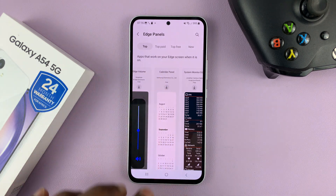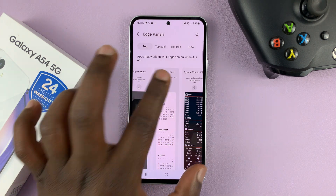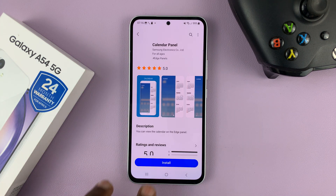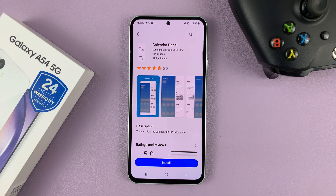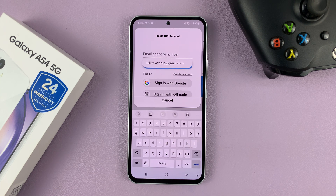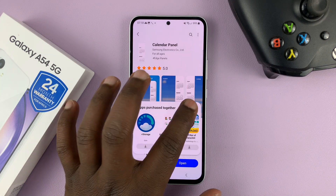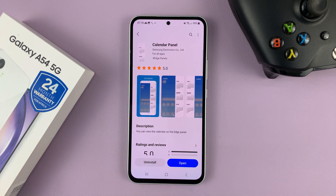So for instance, if you want to install this calendar panel, simply tap on it, and then tap Install. It might require your Samsung account. Once you sign in, the installation begins.